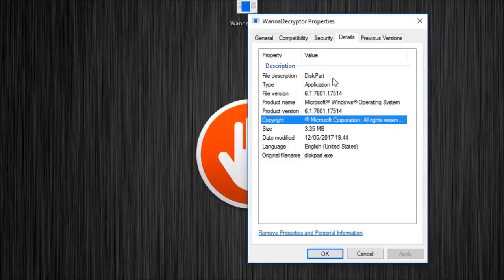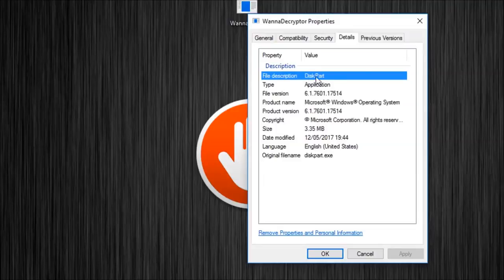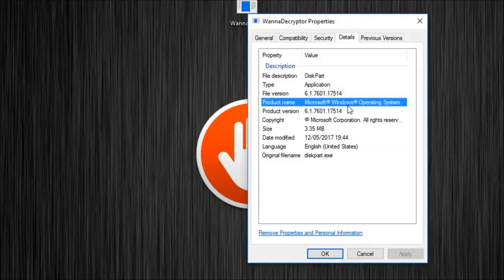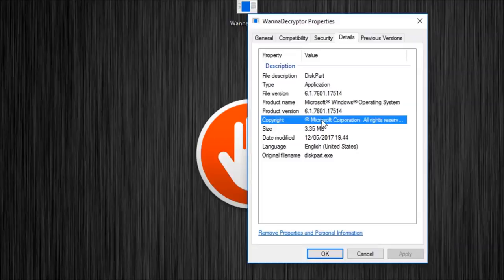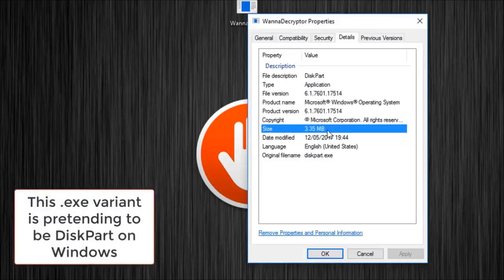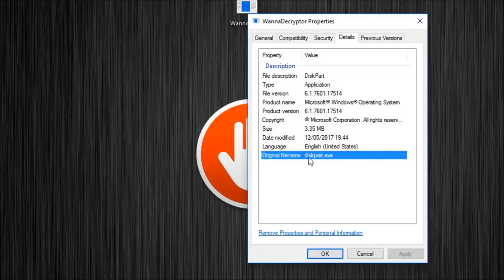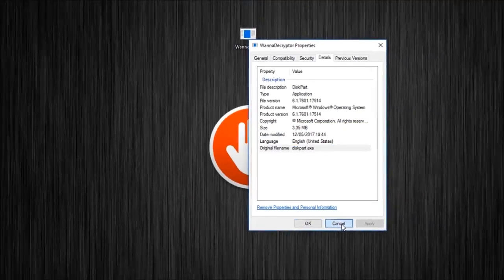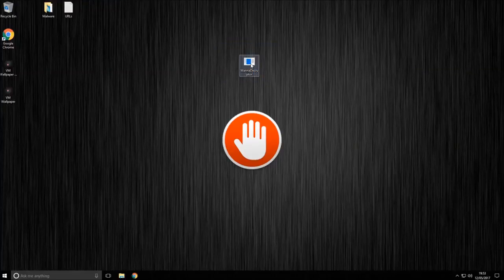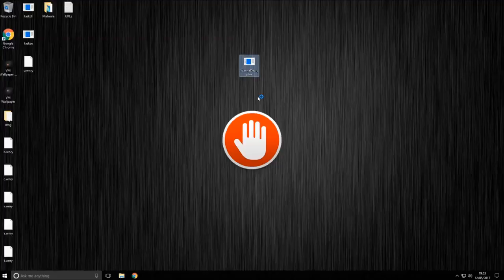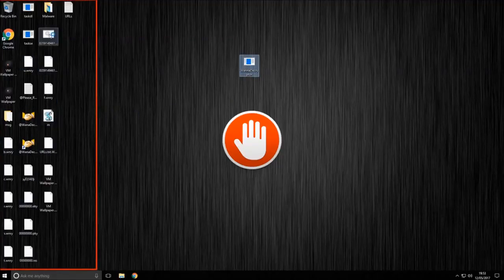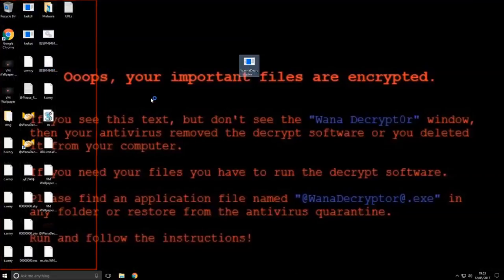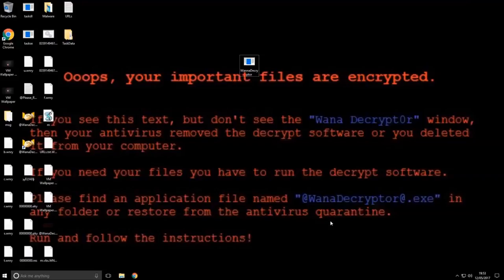But as you can see, the file description, diskpart, it's an application, the pretty realistic file version there. Product name, Microsoft Windows Operating System, that's legit. Copyright, Microsoft Corporation, well, at least they did well there. So 3.35 megabyte file, so it's actually pretty large, and the original file name was diskpart.exe. So I've obviously renamed it since, but now we should go ahead, there is no icon for this file. Now, and instantly you can see, what the hell is all this stuff? Just look at all this junk, which has now appeared on the desktop.